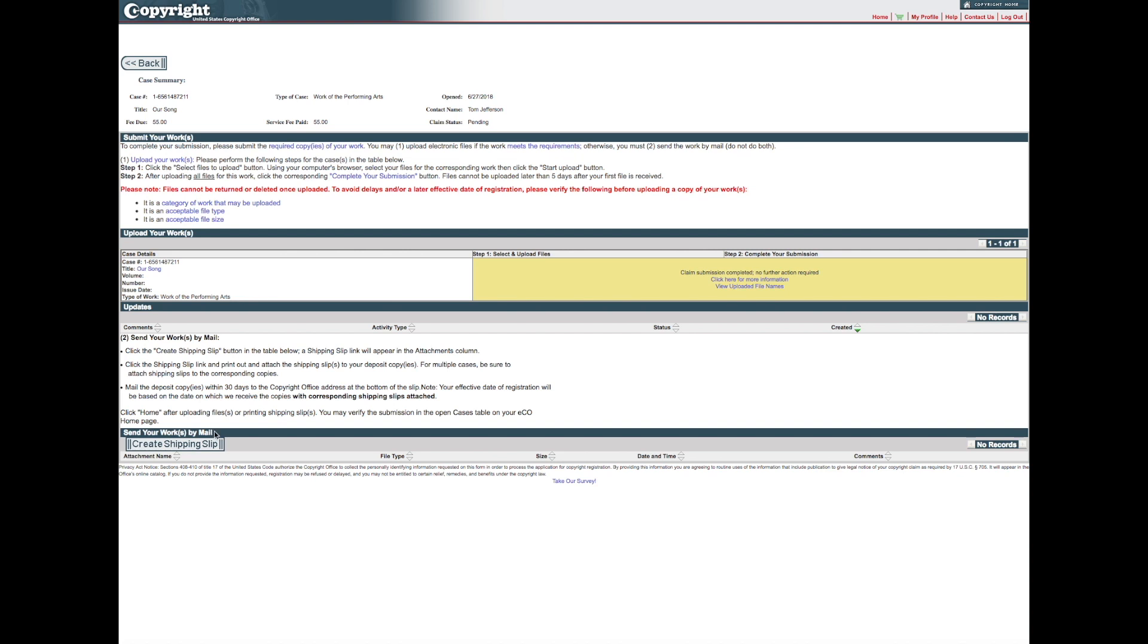To send a physical copy of your work, click Create Shipping Slip on the bottom of the screen.